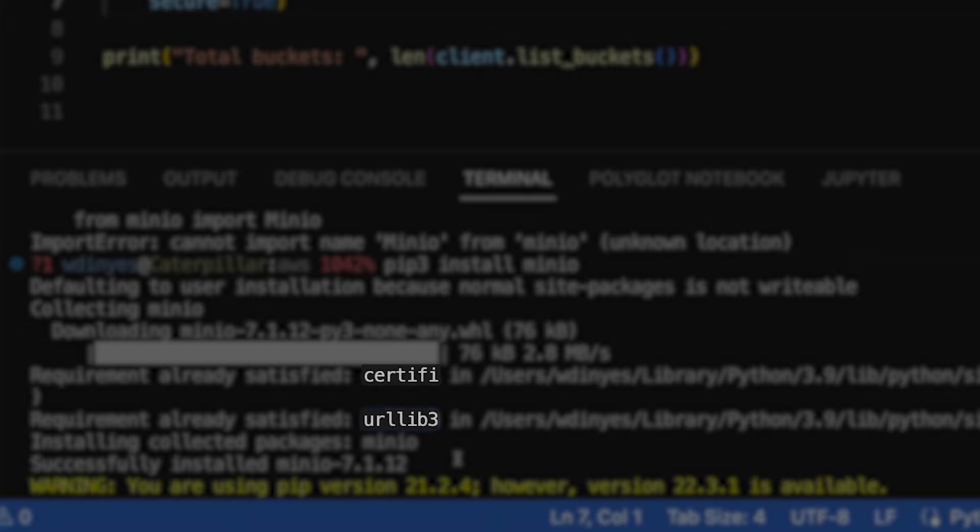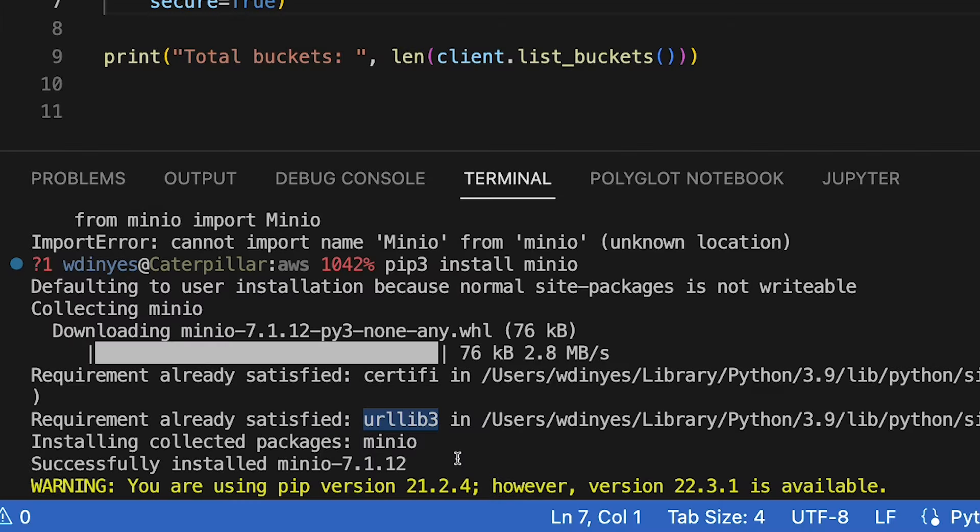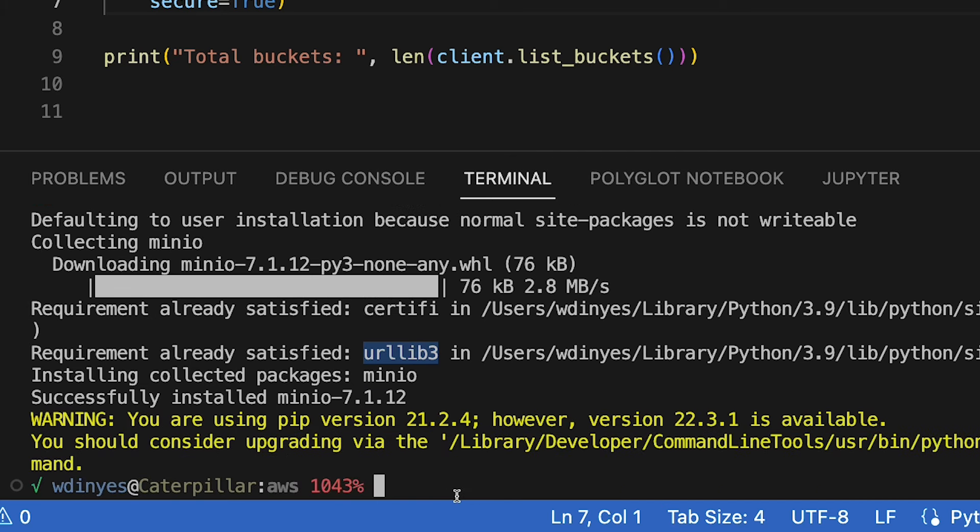The certify for certification, SSL, that sort of stuff, and the URL lib3 for all of my HTTP connection goodness. So now that I've successfully installed this, I do have a little error here about my version of pip. But now that I've successfully installed this, let's go ahead and try Python 3,